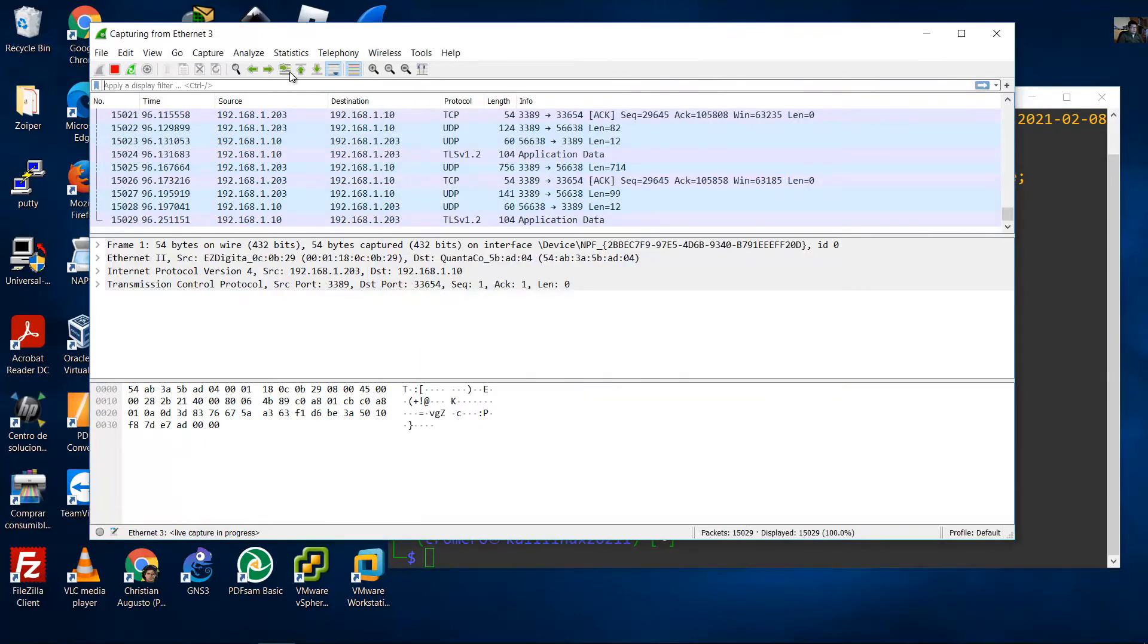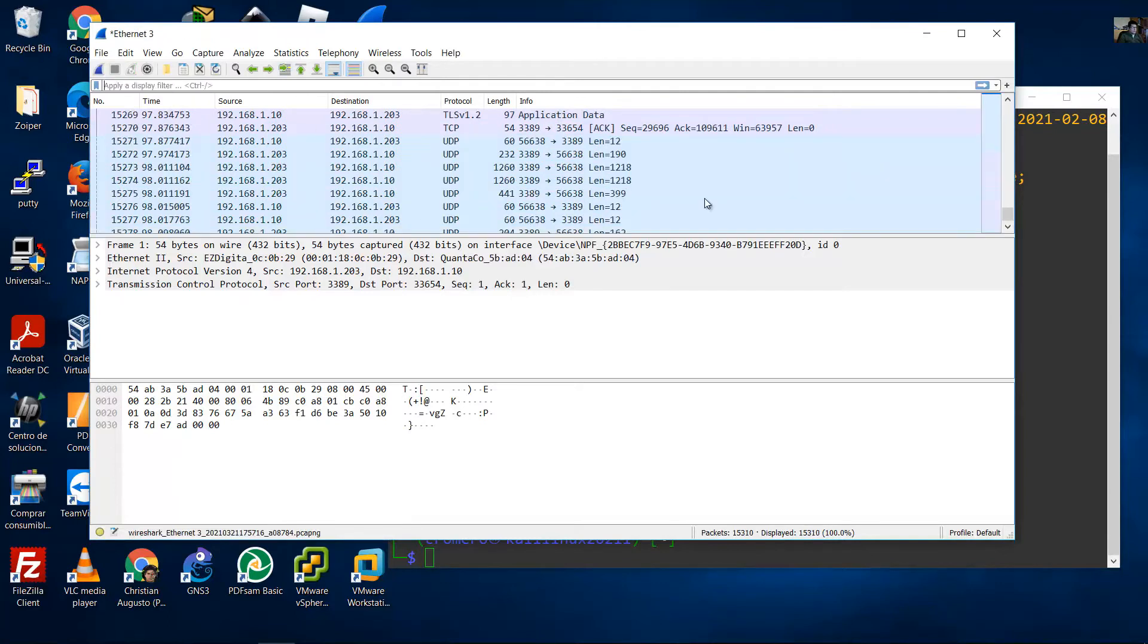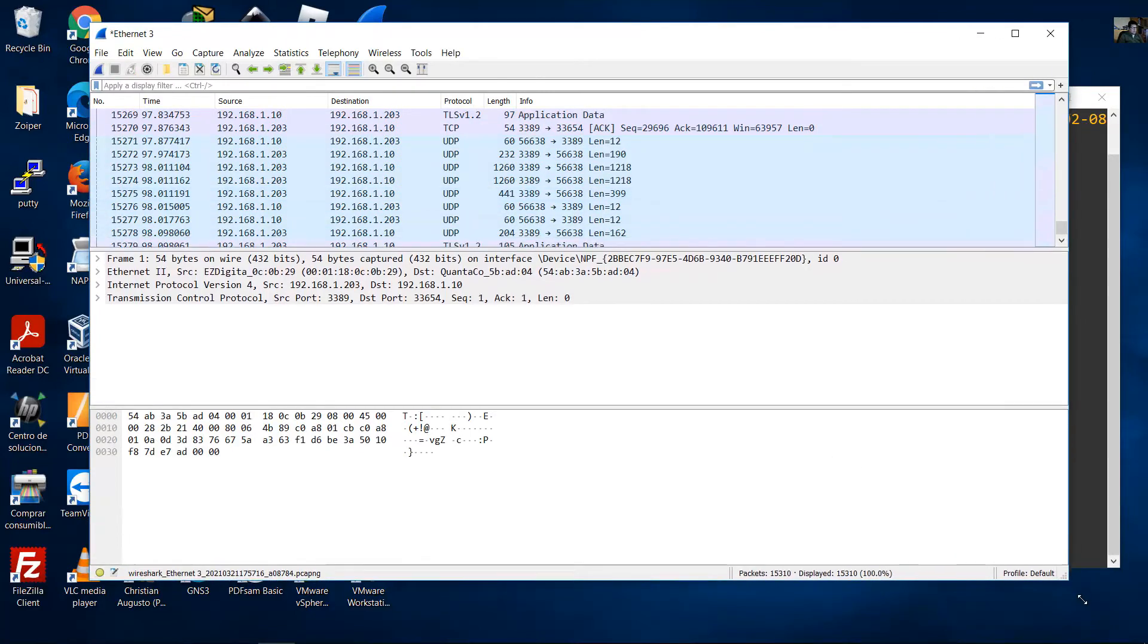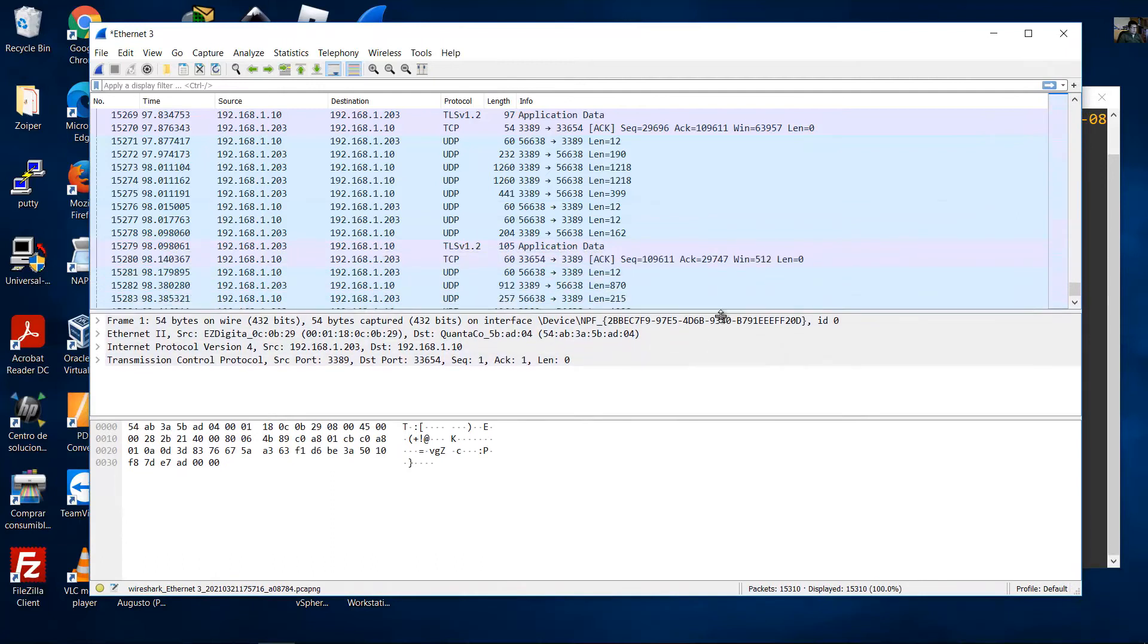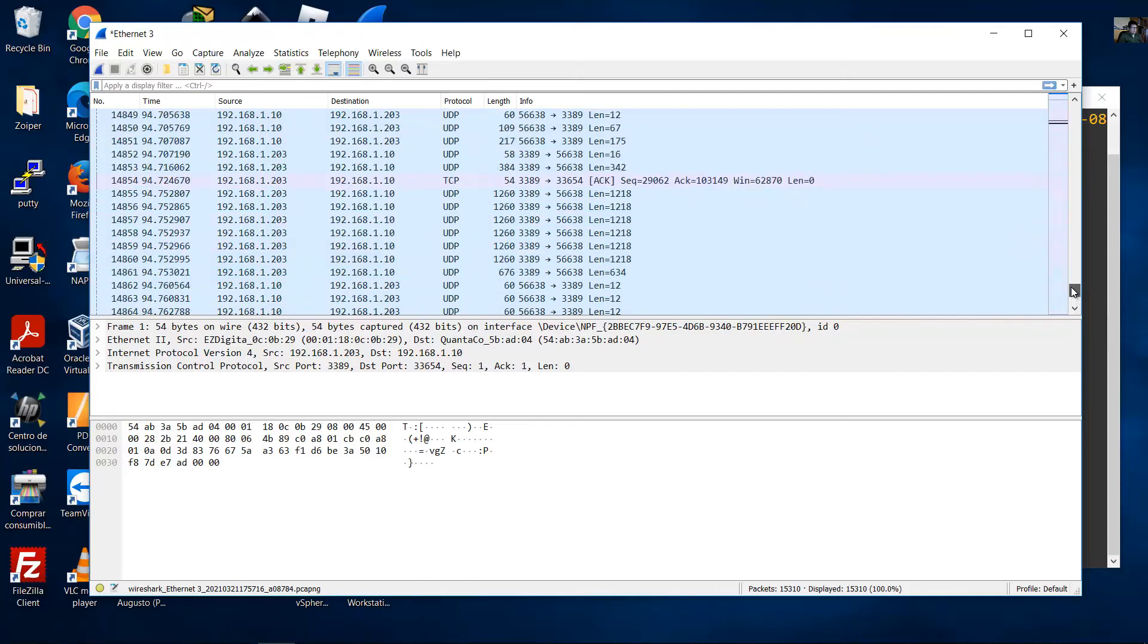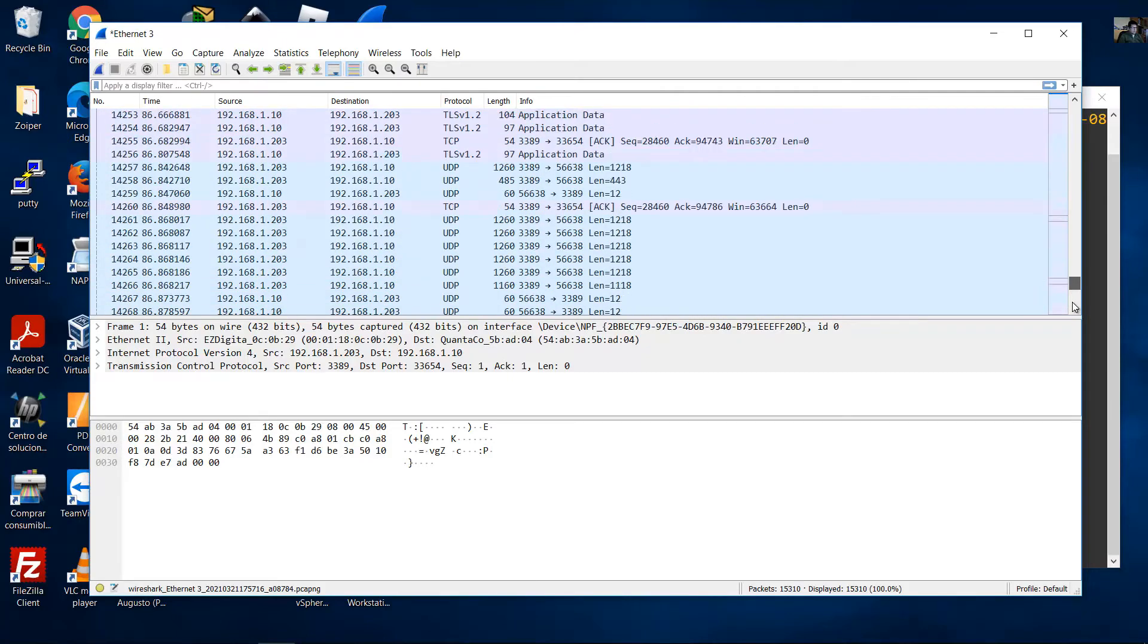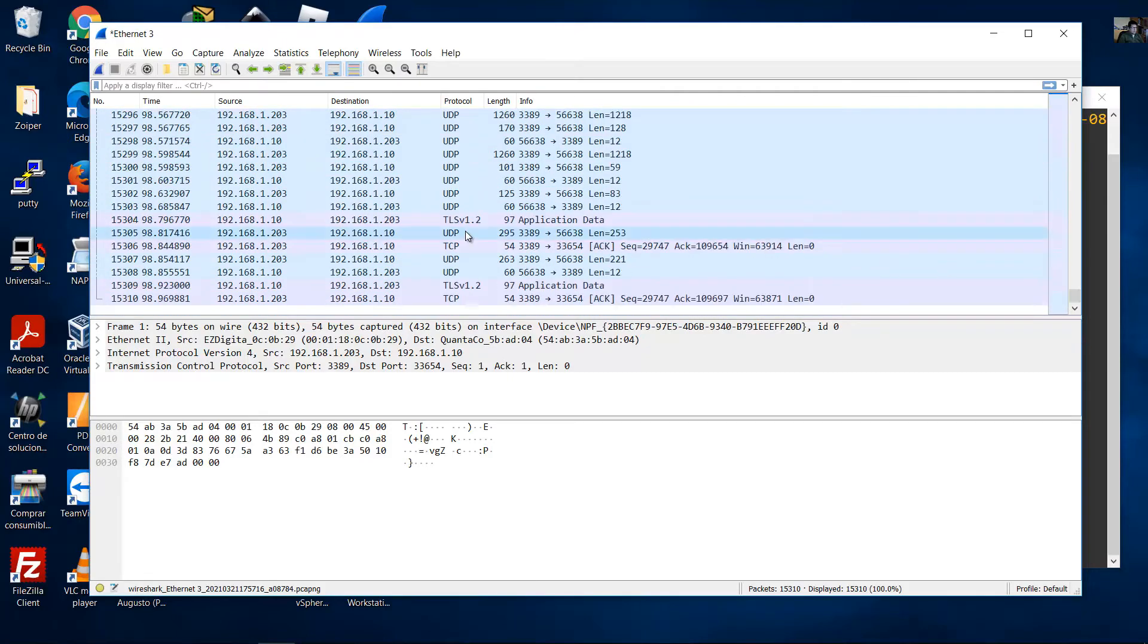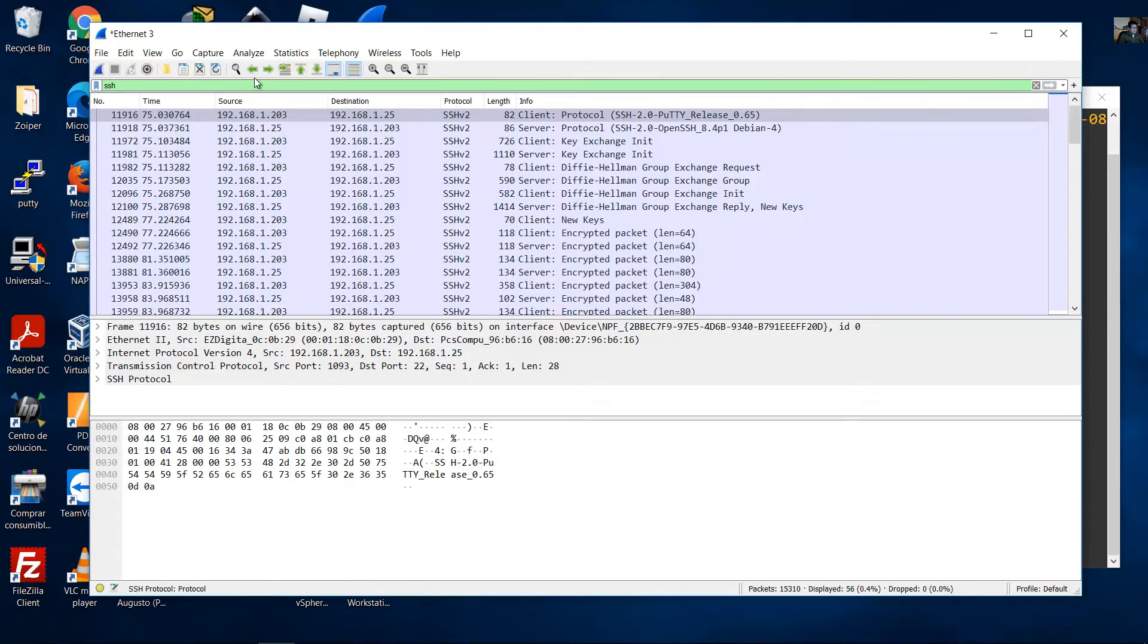Stop the capture by clicking the red square. Filter for SSH traffic by typing ssh and pressing enter.